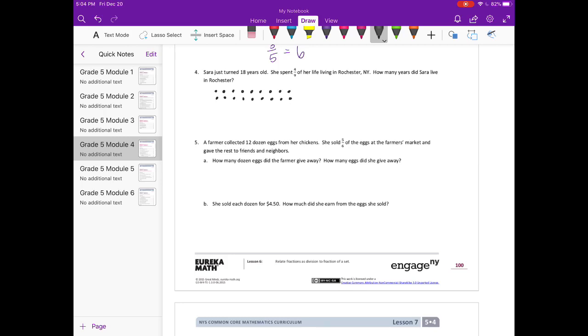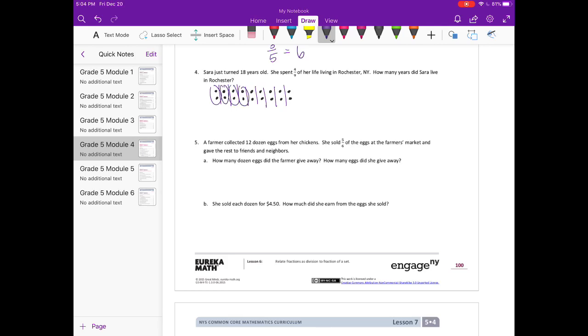And then I'm going to break it into ninths. So she spent 4/9 of her life in Rochester. So there's 1/9, 2/9, 3/9, 4/9. So she spent 4/9, which is 1, 2, 3, 4, 5, 6, 7, 8 years.